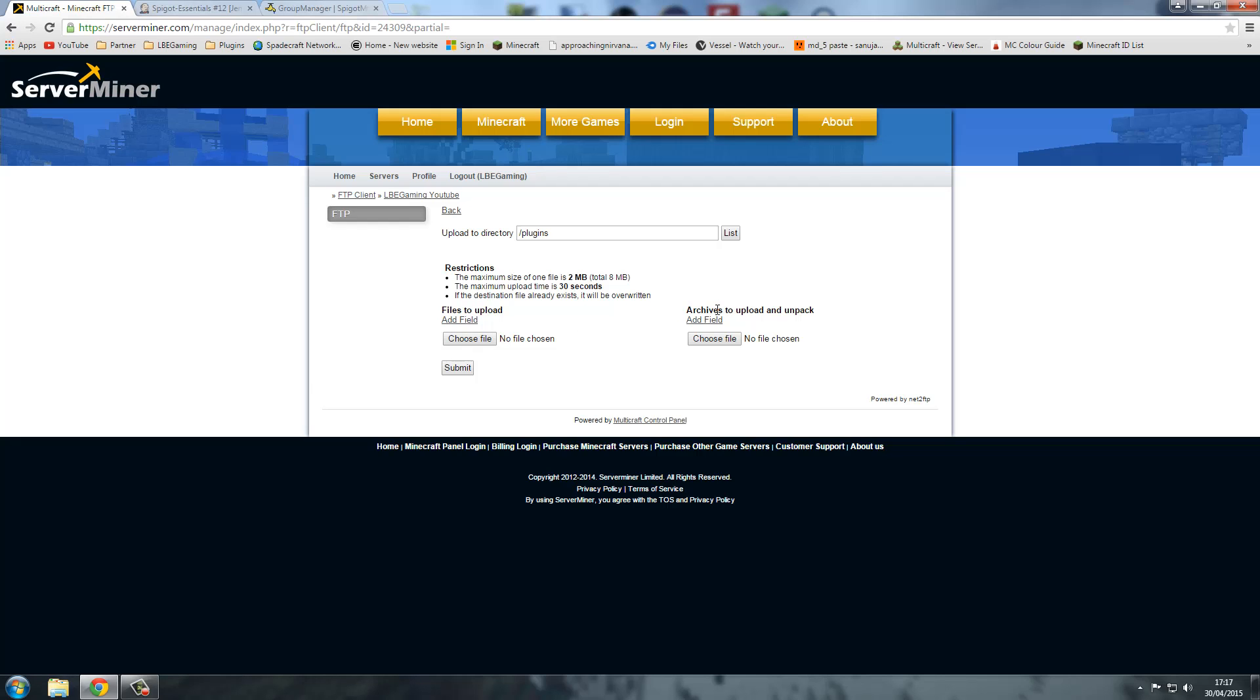Or you can upload Archive. Archive is a zip folder and that's what we're going to be uploading. Because instead of just uploading like plugins, you can do so many but sometimes this can be quicker.